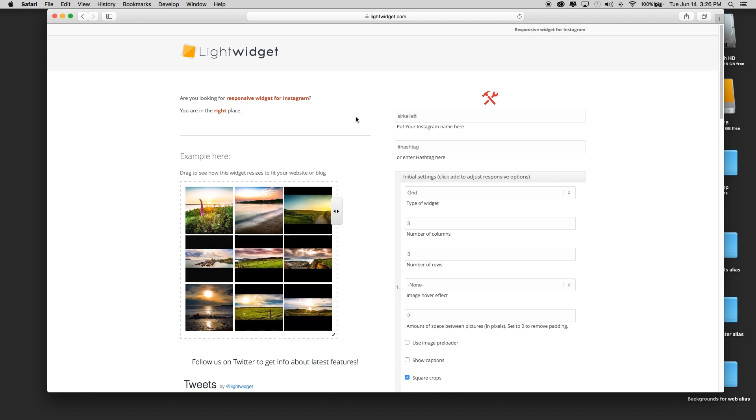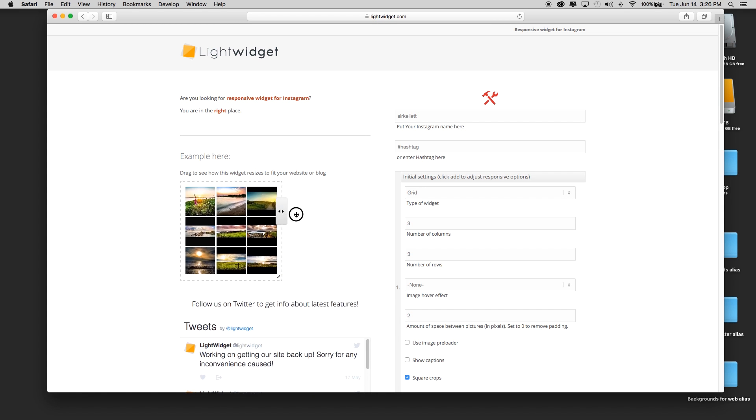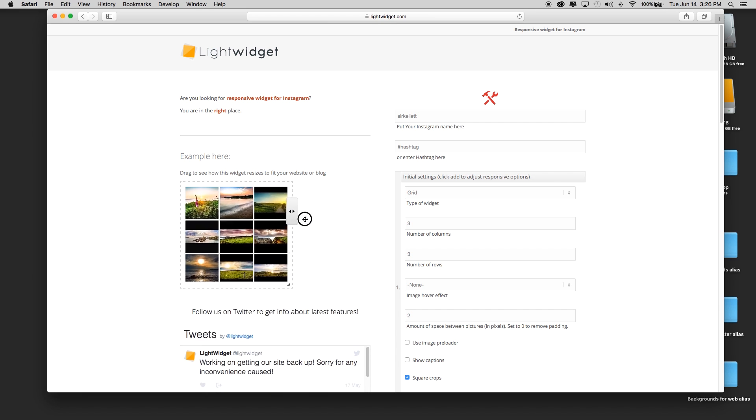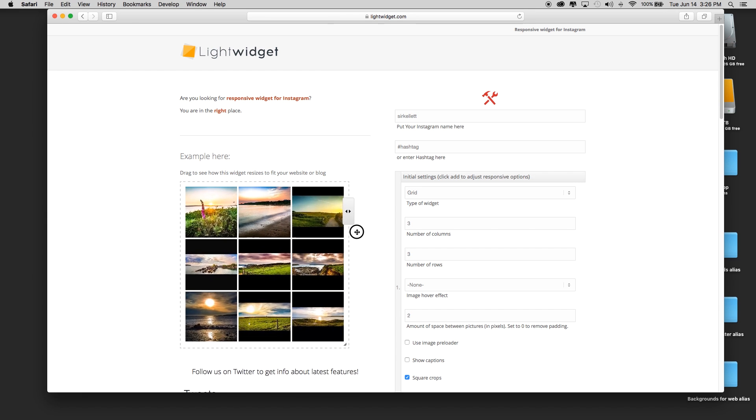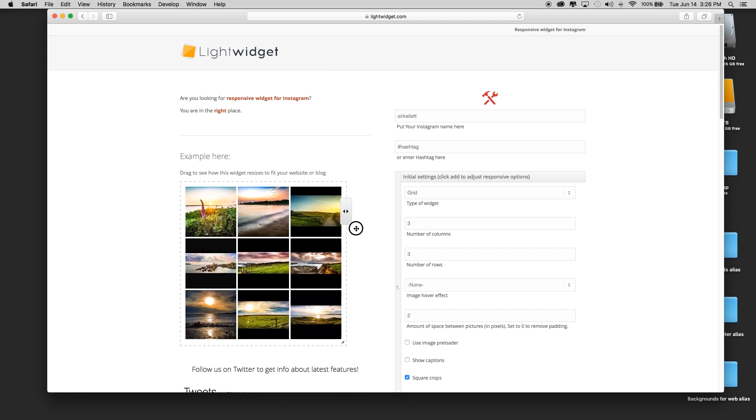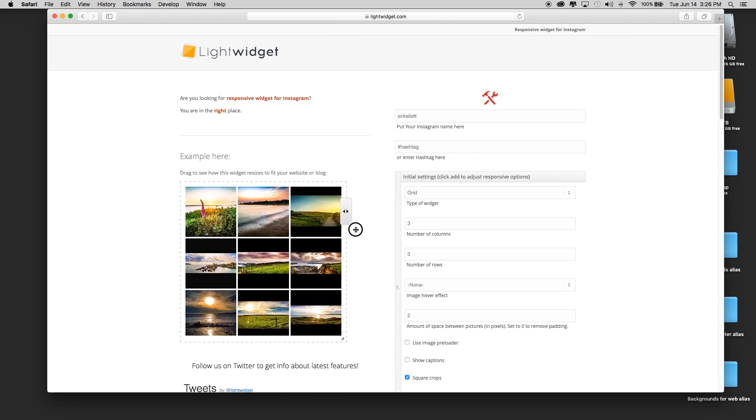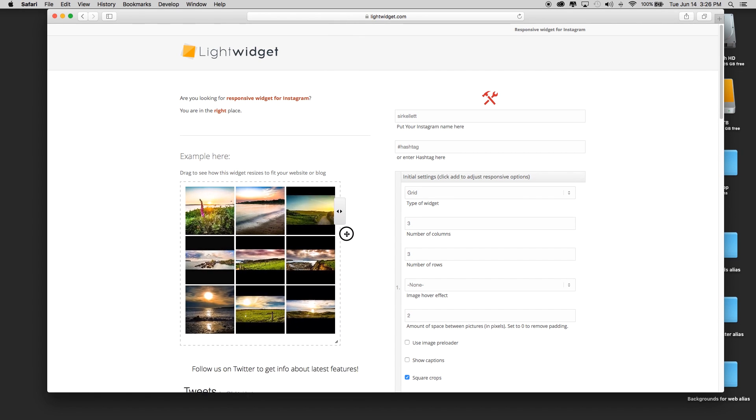At this point, you would have needed to have got your information from a customer's Instagram account if it was for a client site. Now I can see the pictures here in the browser, I can see what this is going to look like, and I can see that it is responsive.